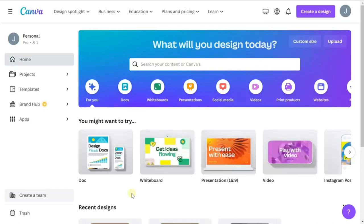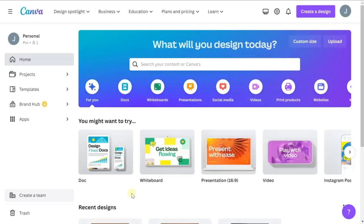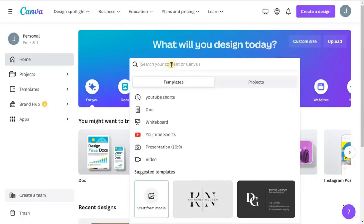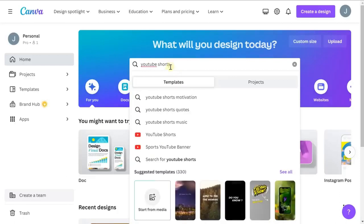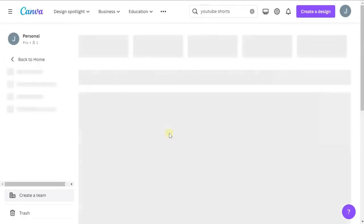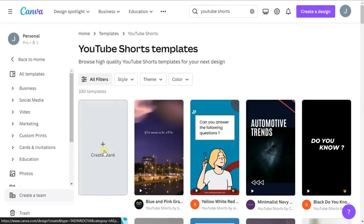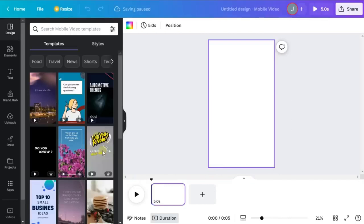You can click the link in the description or go to canva.com in your browser. Go ahead and sign up for a free account, and when you've logged in you'll see this screen. What we're going to do is click the search bar and type in 'YouTube Shorts,' select the YouTube Shorts template, and then select 'Create blank template.' This will give us a brand new template ready to use.